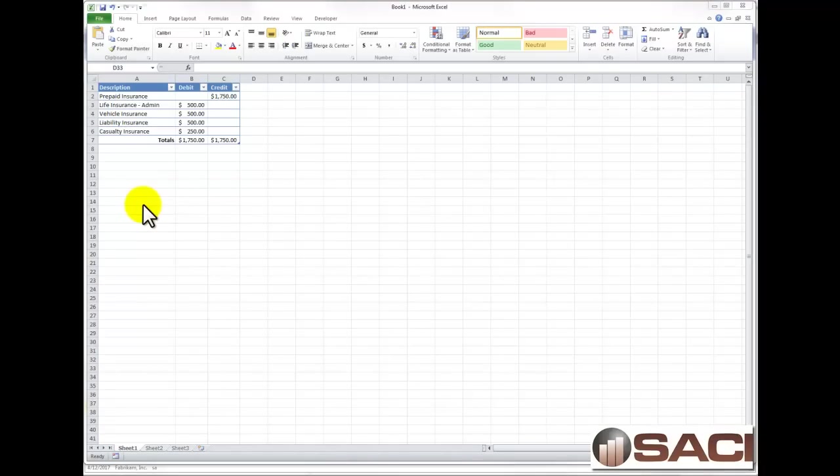Hi. Today we're going to discuss how to enter and set up a quick journal in Microsoft Dynamics GP.